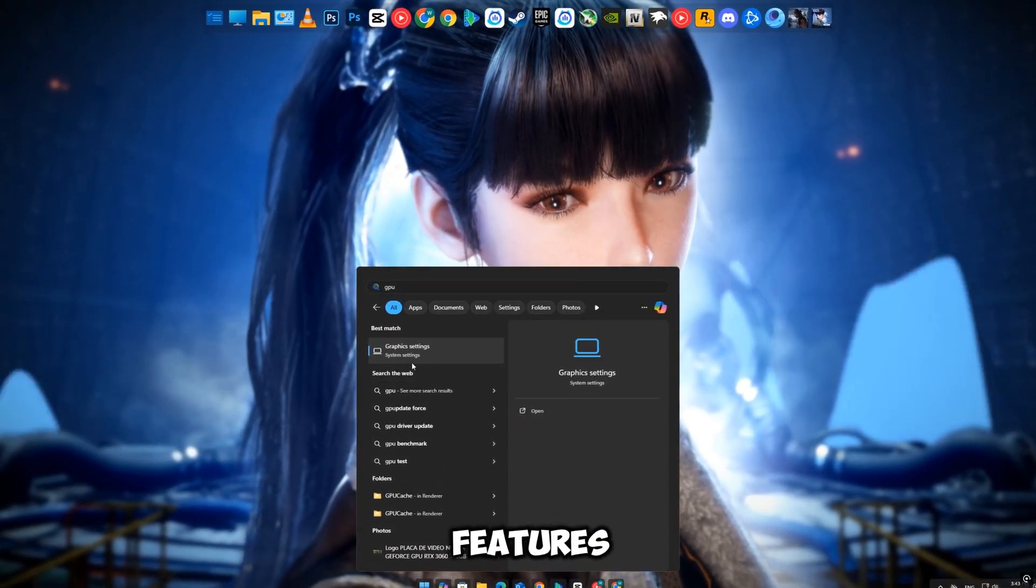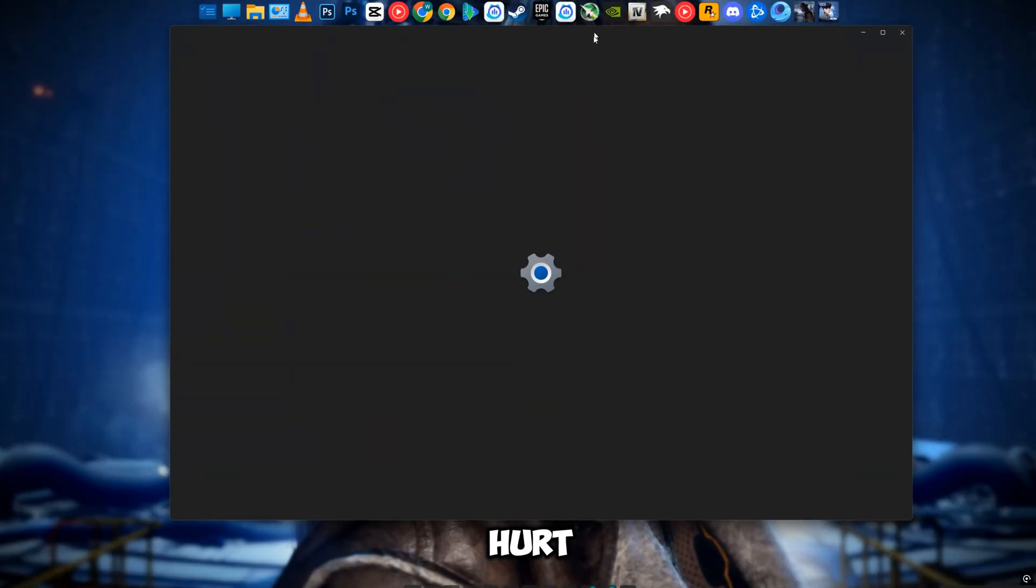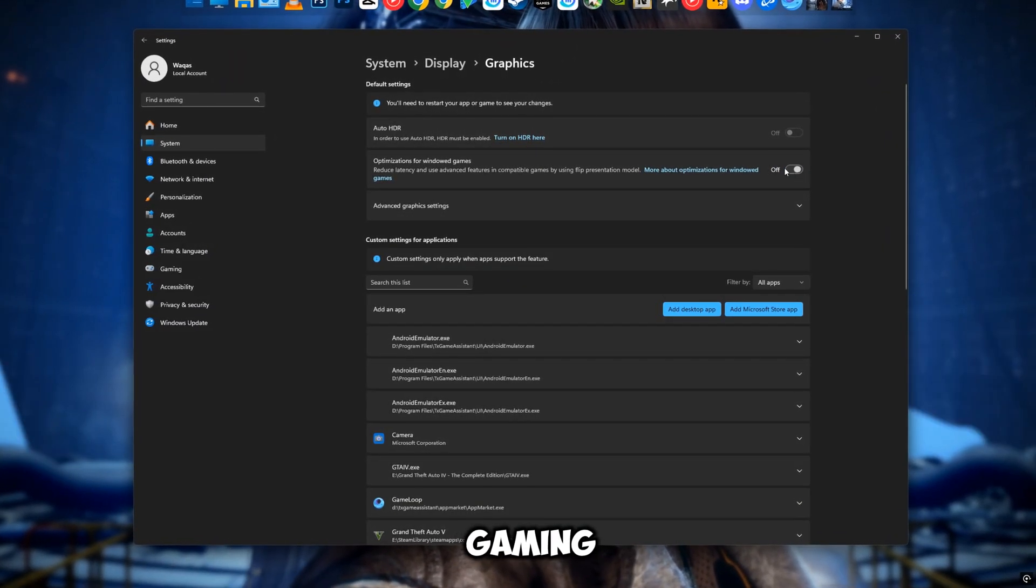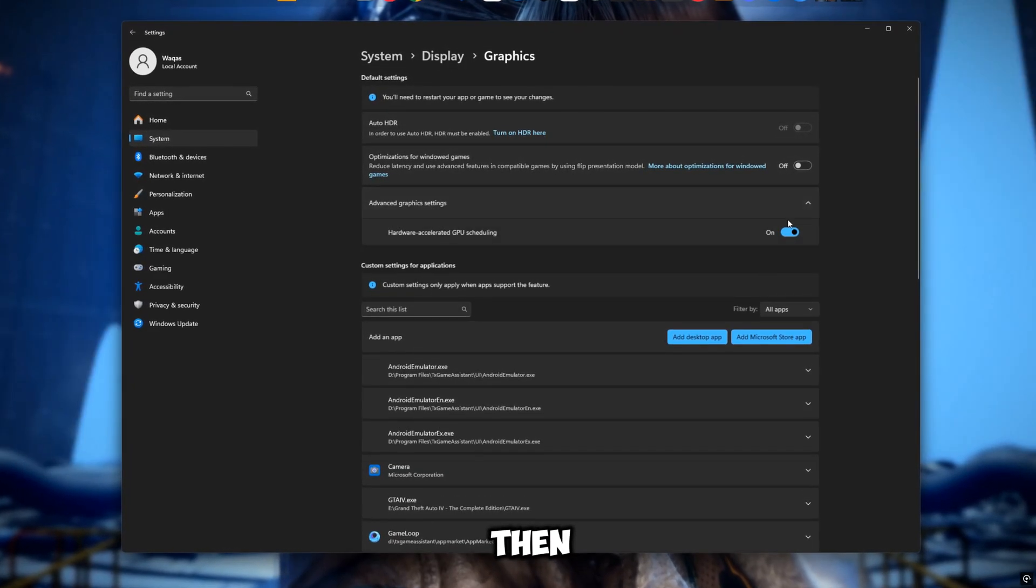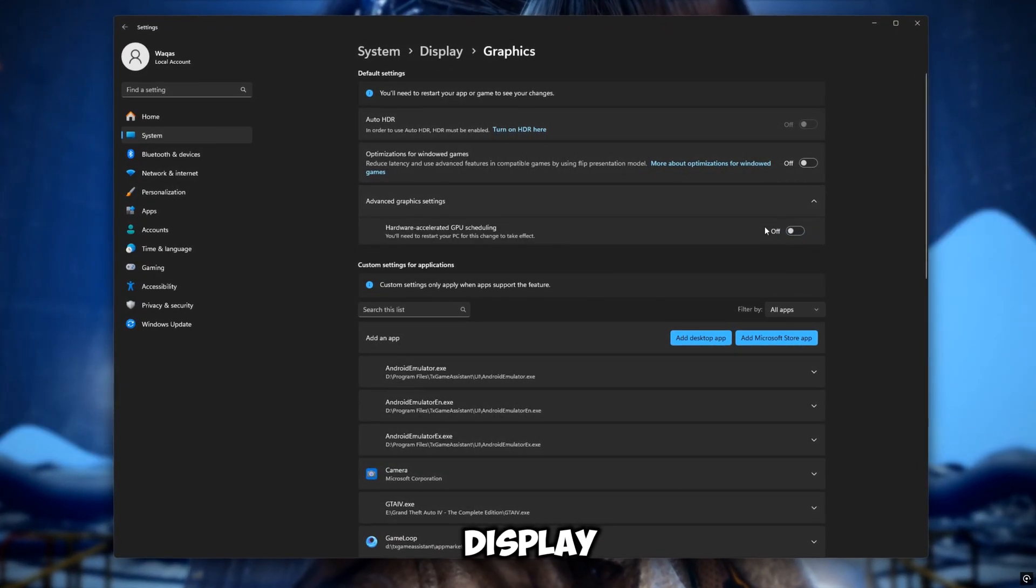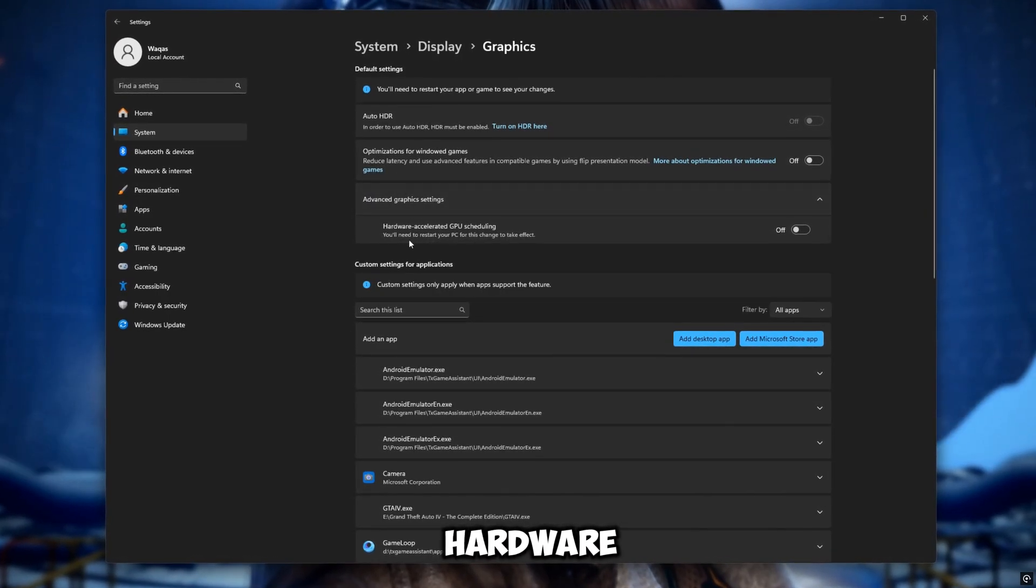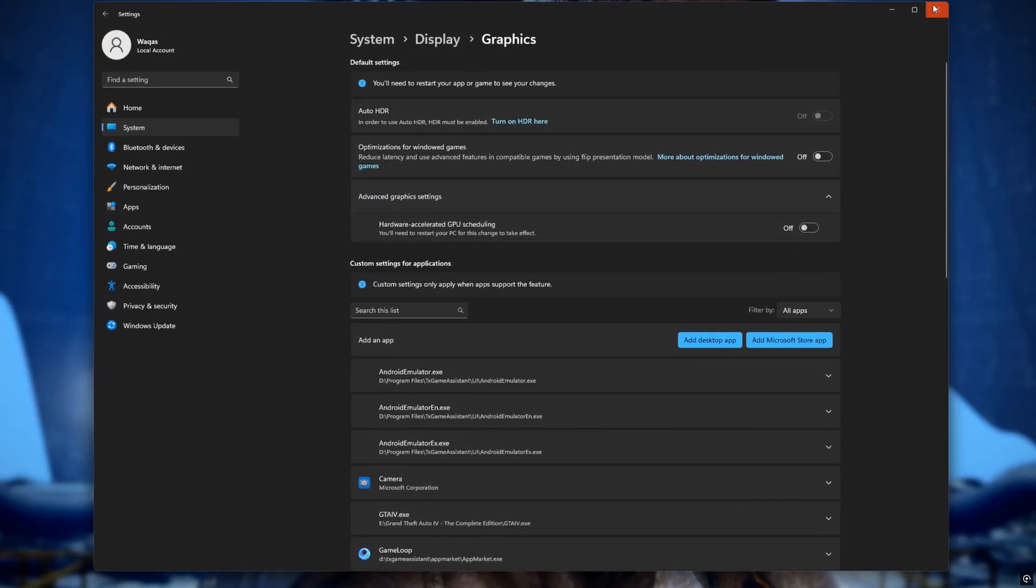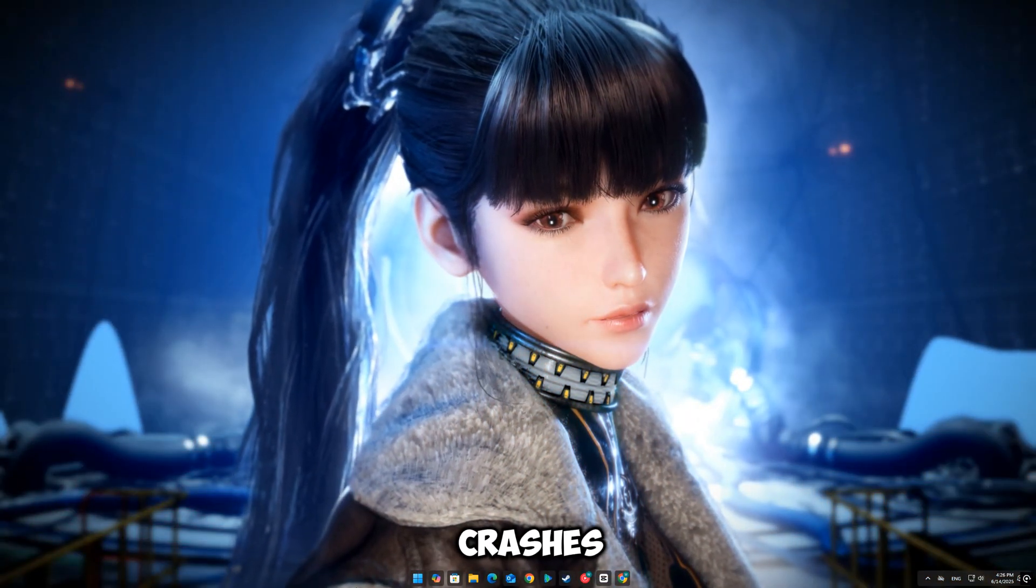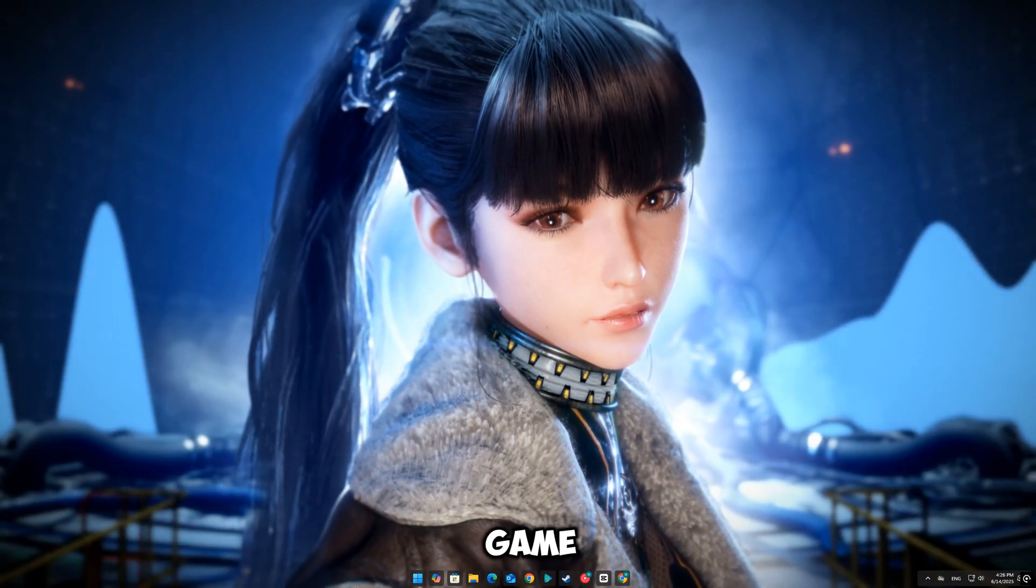Fix nine: disable game mode and hardware acceleration. These features are supposed to help, but they often hurt Unreal Engine performance. Turn them off. Go to Settings > Gaming > Game Mode > turn it off. Then go to System > Display > Graphics > Hardware Accelerated GPU Scheduling > turn it off.